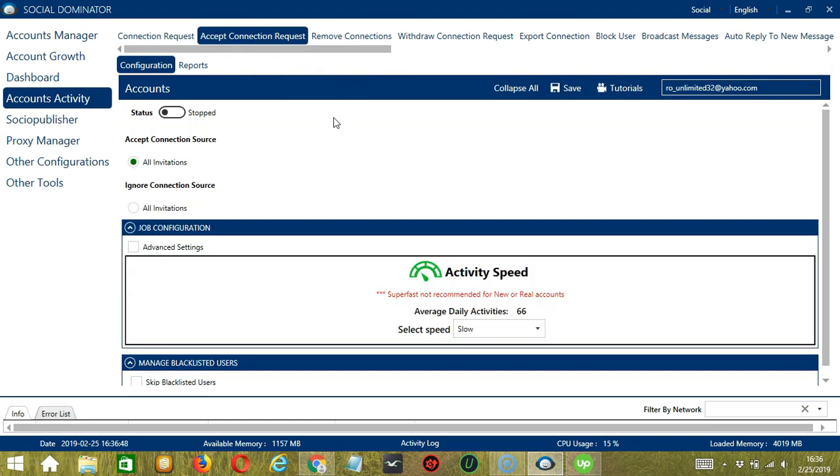This is very useful as it makes it faster and easier to accept or ignore a number of people within a period of time while narrowing them down in the process. There are several configuration categories for Accept Connection Request activity.